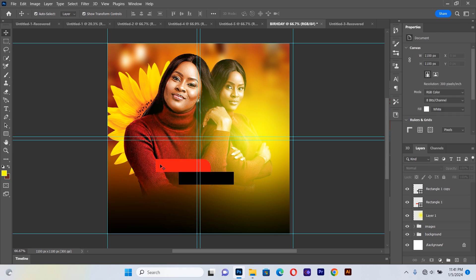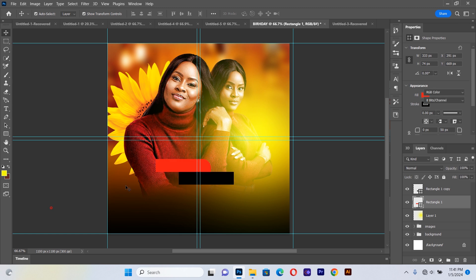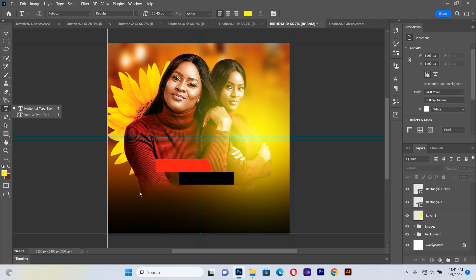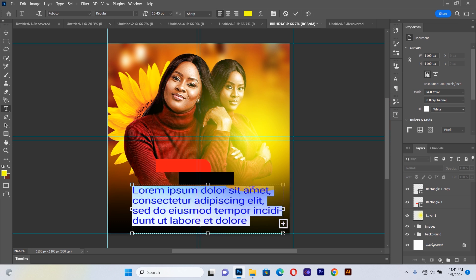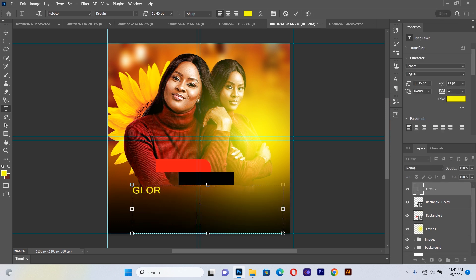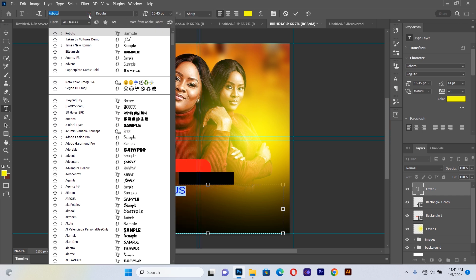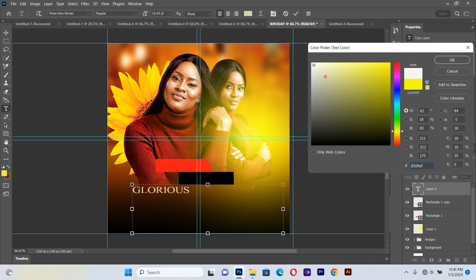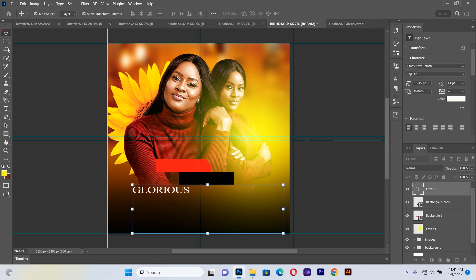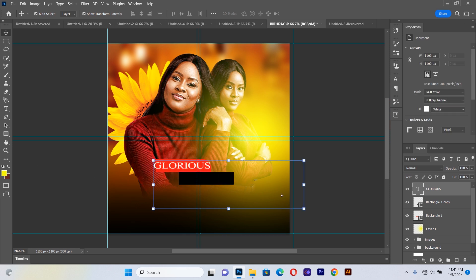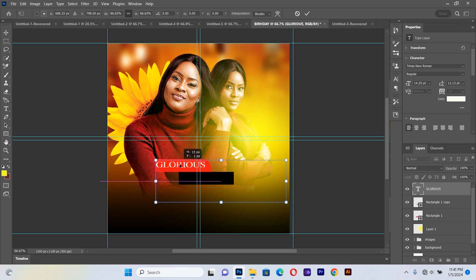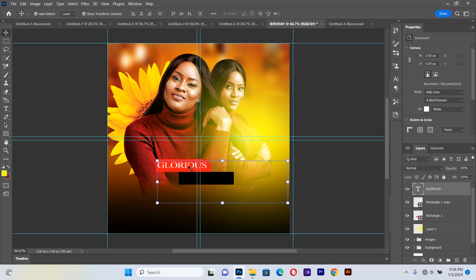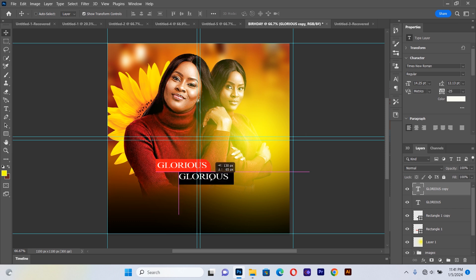On this rectangle we'll type our birthday text. I start by typing 'Glorious', then select the text and change the font to Times New Roman. I position it on the rectangle nicely, then duplicate the text layer and bring the copy down.